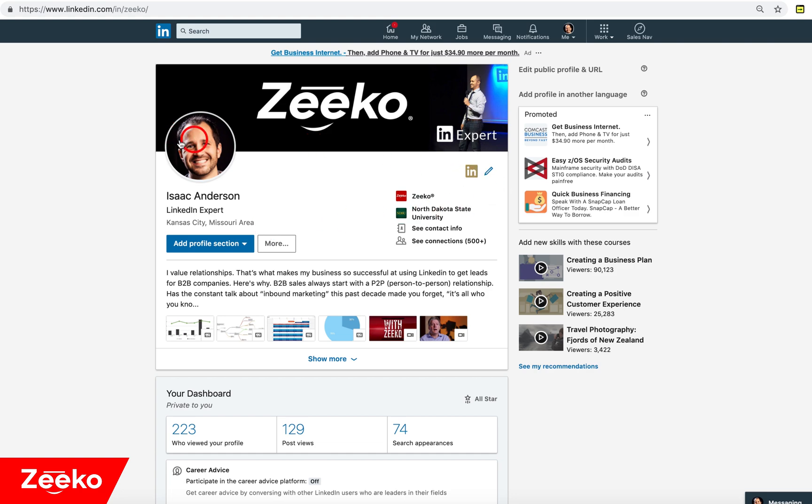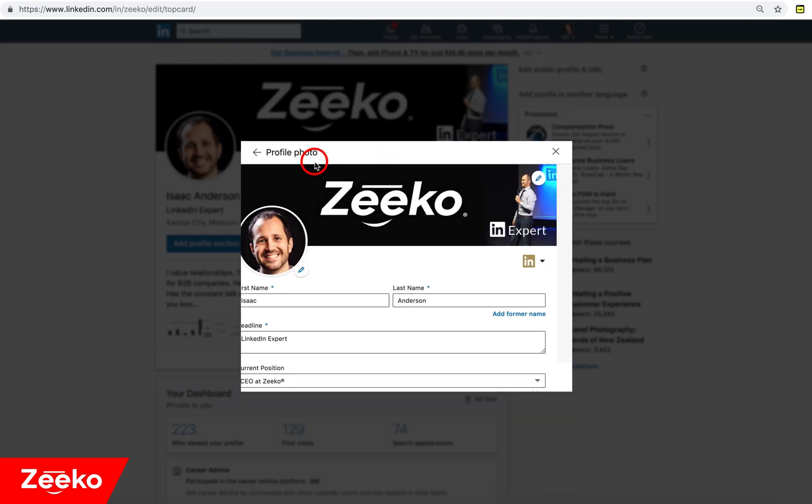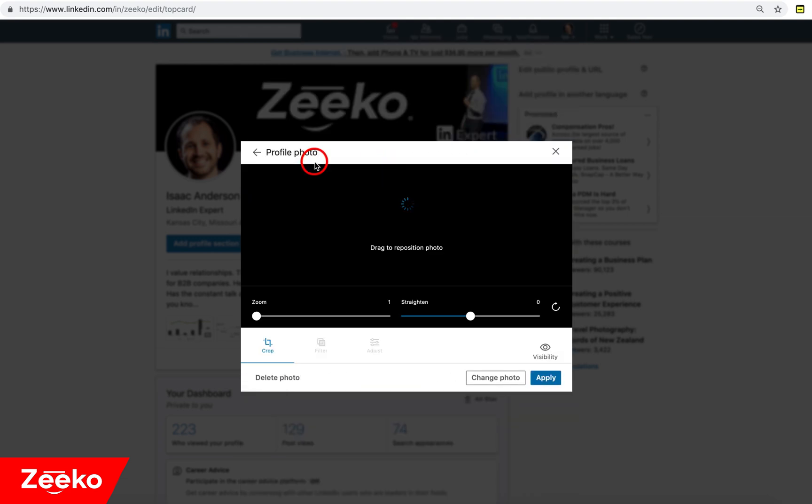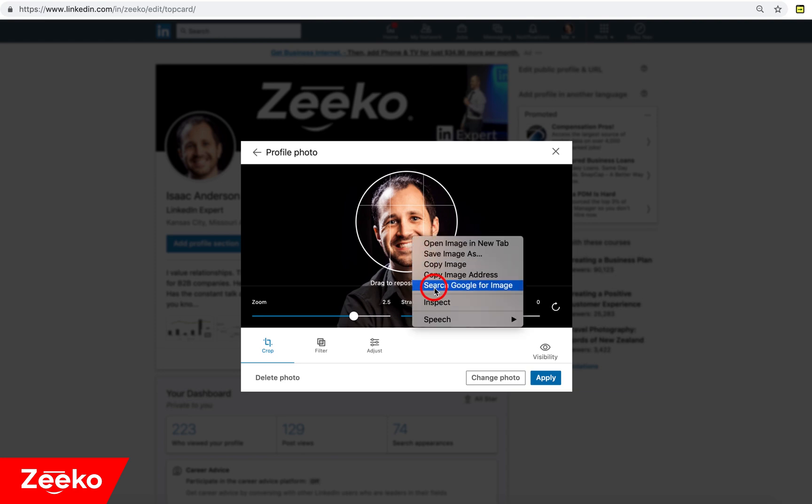So to get this full resolution headshot, you actually need to go to the edit your profile section and you're going to go here, edit that. And as you can see there right before it zoomed in, there's a larger picture there. And from here, we're going to do the same thing, right click, inspect.